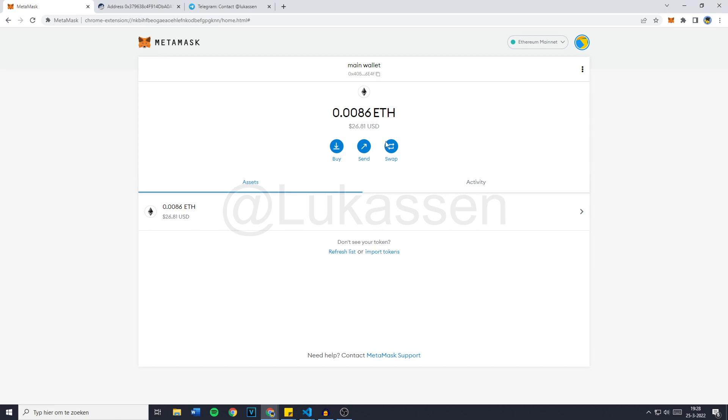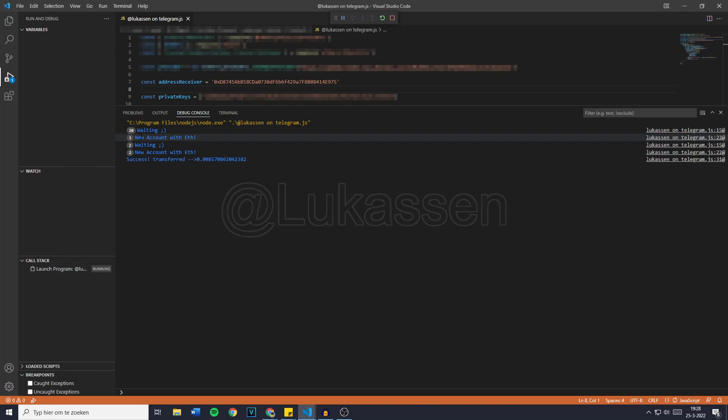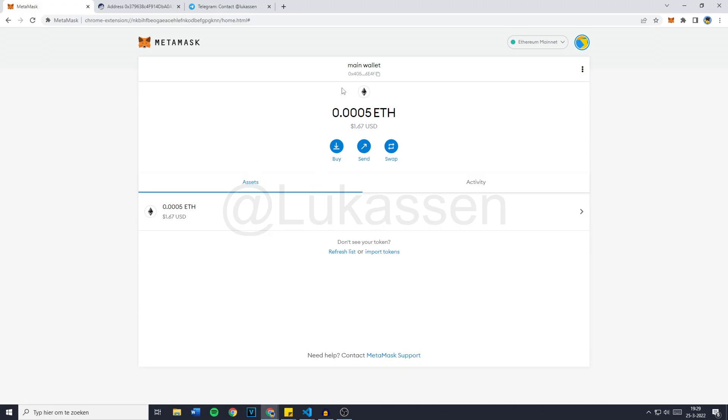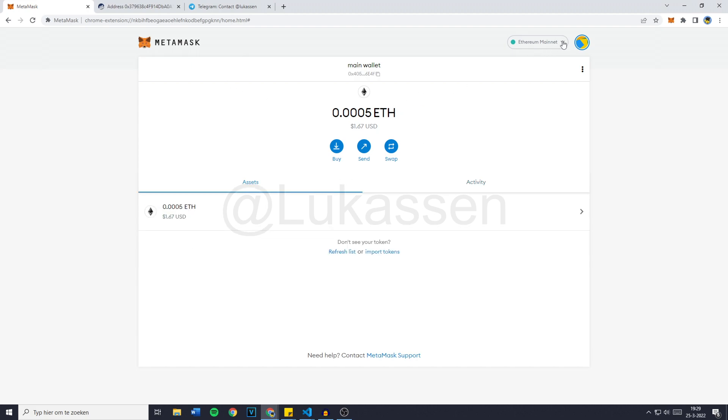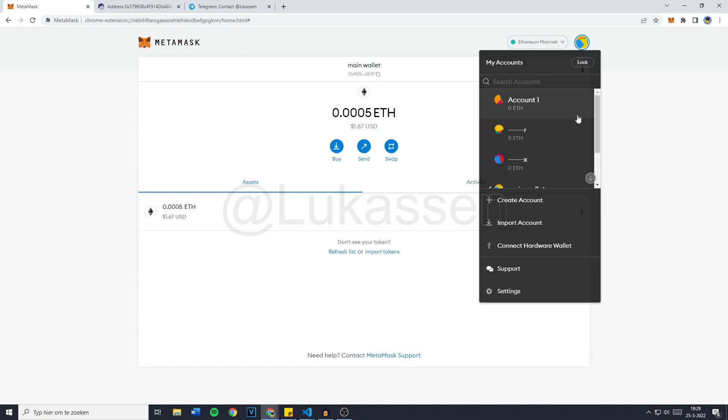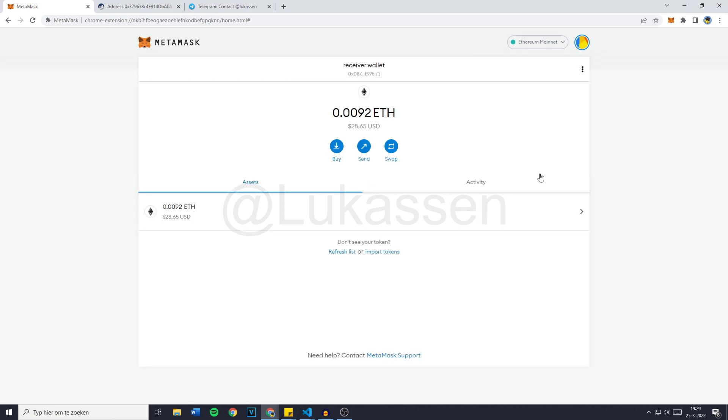So right here's our Ethereum. And now it says new account with ETH. And now when we're back over on the MetaMask wallet, the funds are withdrawn again. And they're all in our receiver wallet.